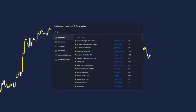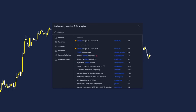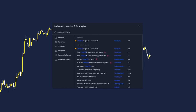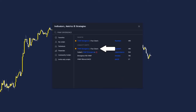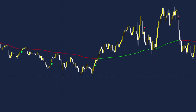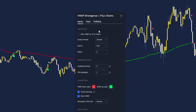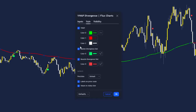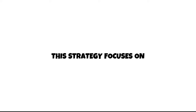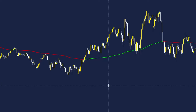For the first indicator, type in VWAP Divergence — it's this free VWAP indicator by FluxCharts. Once added to the chart, double click to enter its settings. Open the style tab and remove both divergence dots from the indicator, as this strategy focuses on a different method for entry.